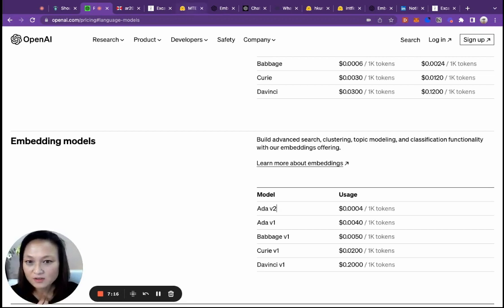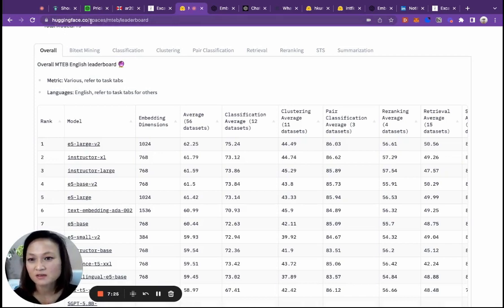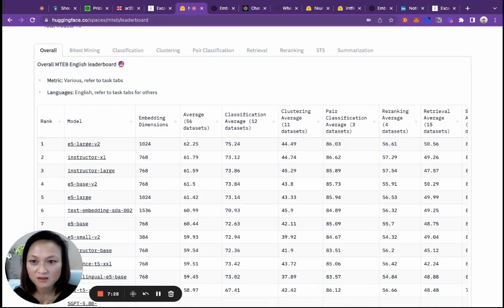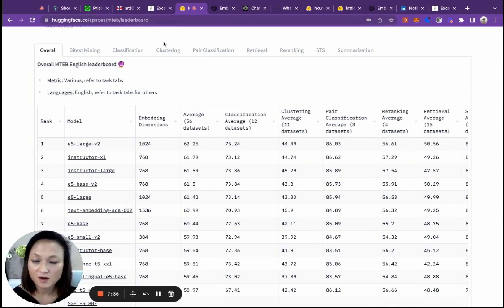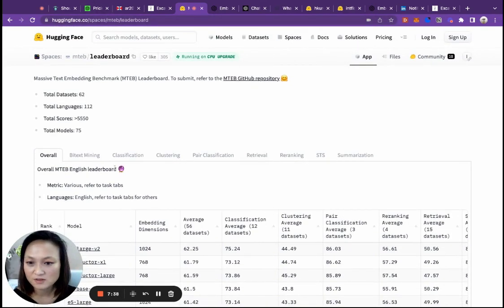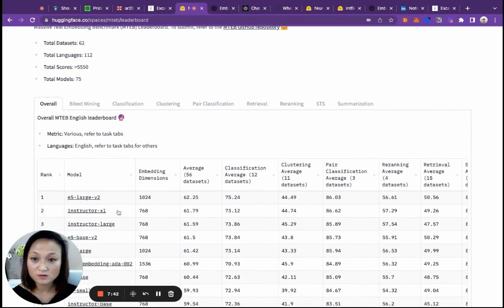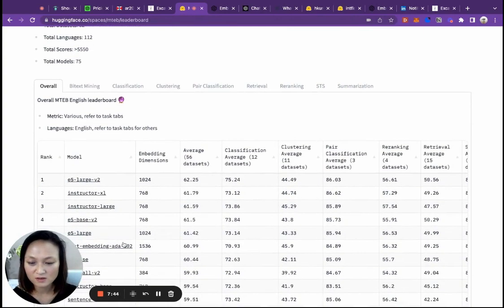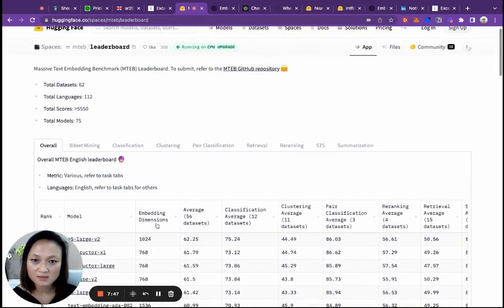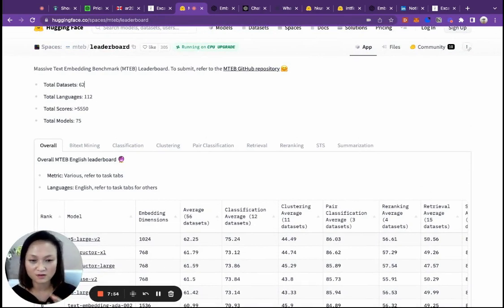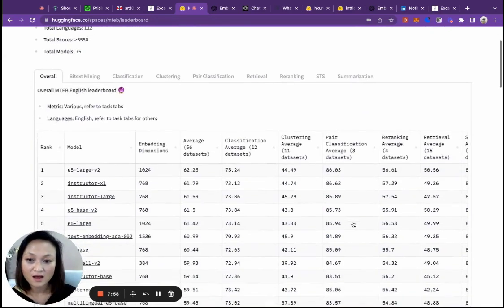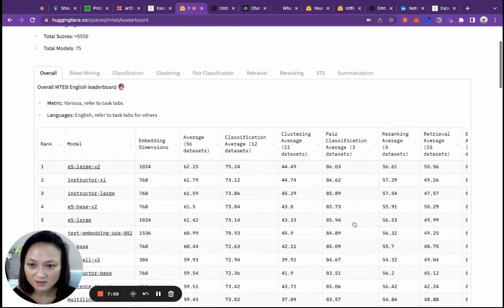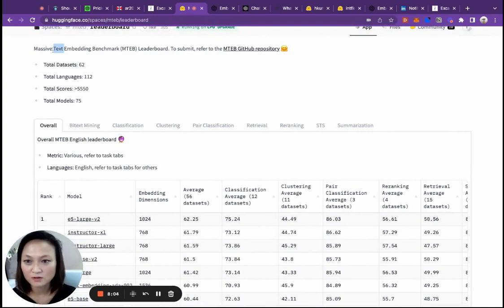Where do you get the open source models and which one should you choose? I'd like to introduce you to this repository called Hugging Face. It's pretty famous within the machine learning community as the place to go to download open source models that you can put on your own machine and run. They also have these things called leaderboards. They will take all the open source models and some closed proprietary models, run them against industry benchmarks to evaluate how good they perform along different dimensions. They have leaderboards for different tasks, and right now we're looking at the text embedding ones.